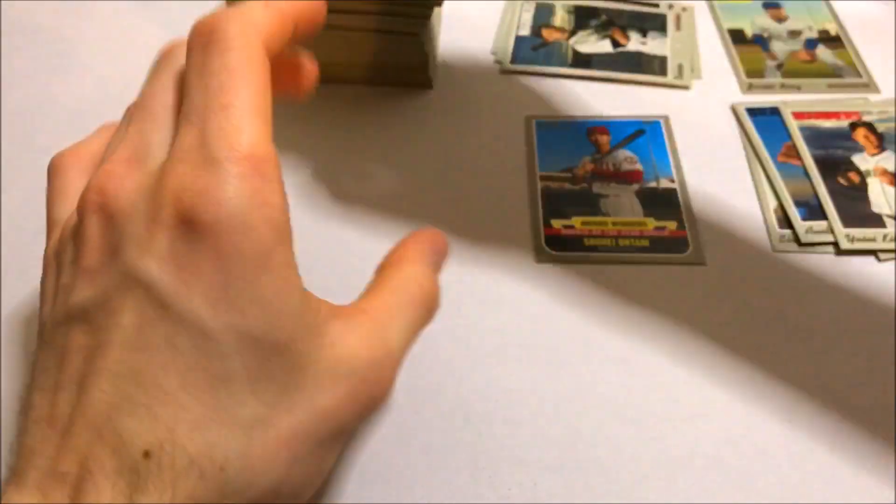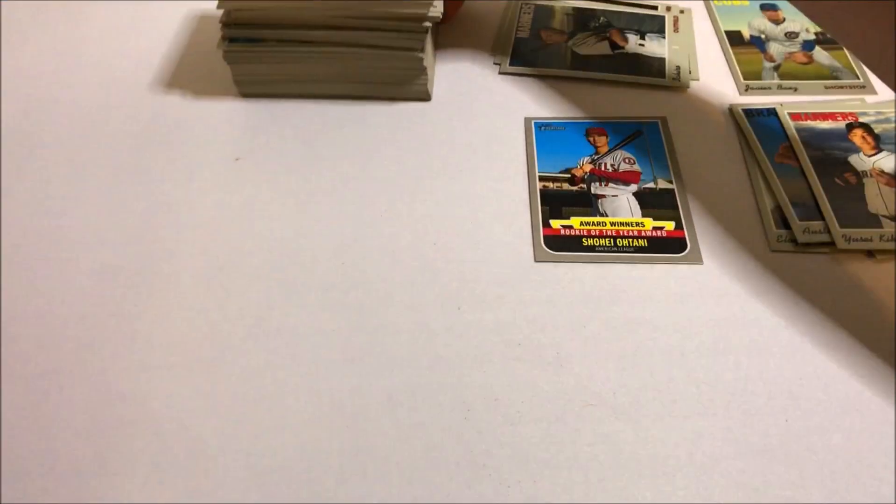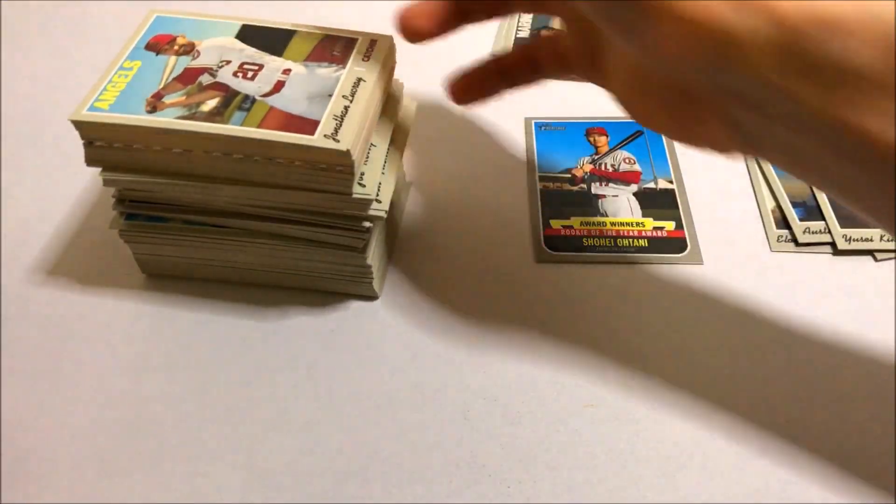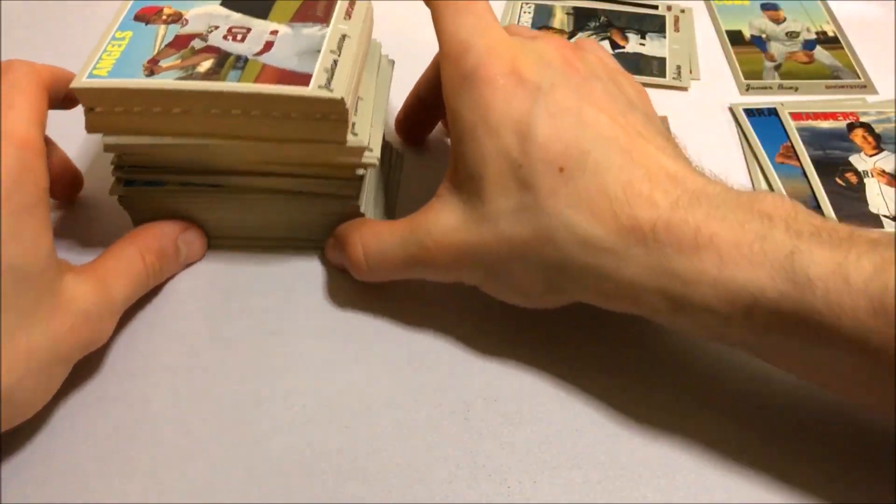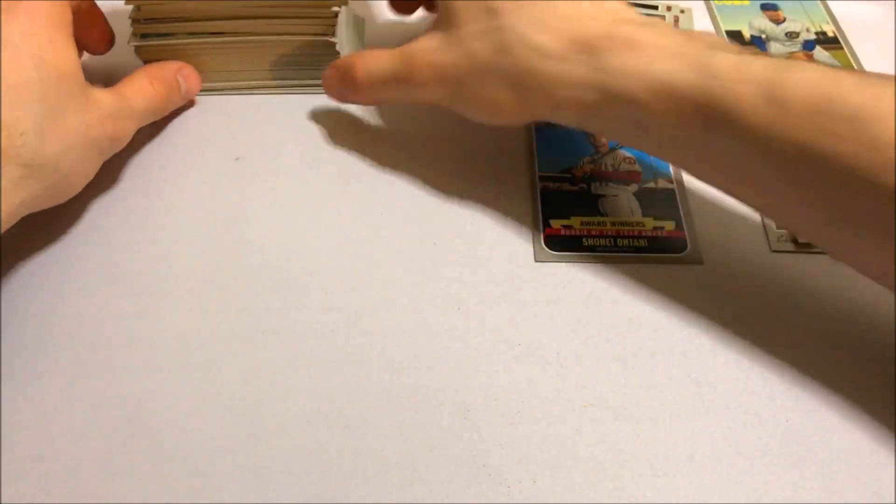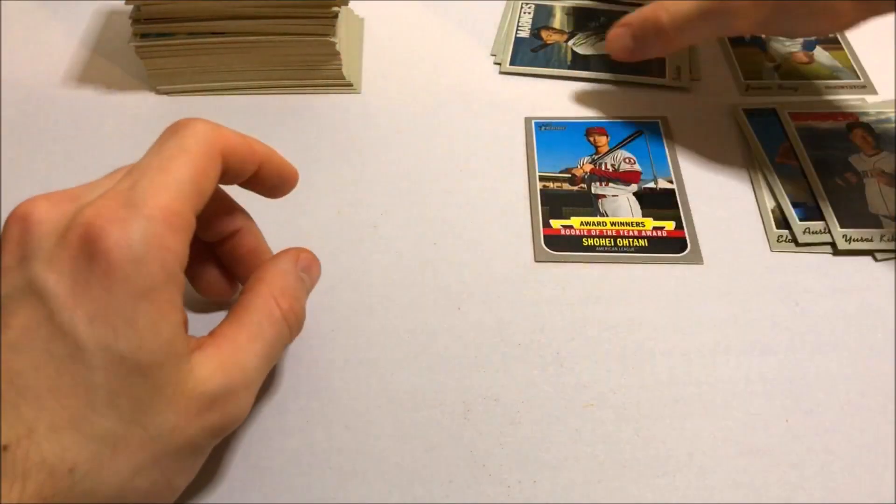Go ahead and recap everything we've got here so you can see. Nice stack of base cards. 35 cards per hanger box.